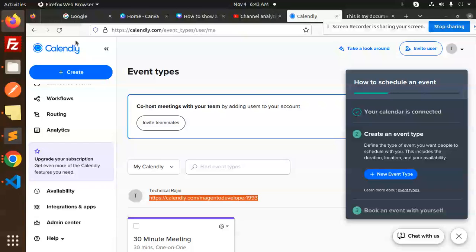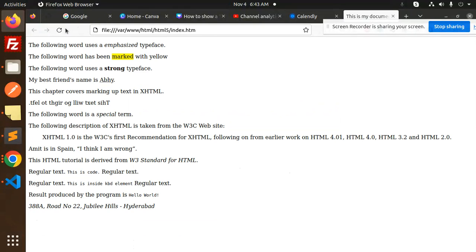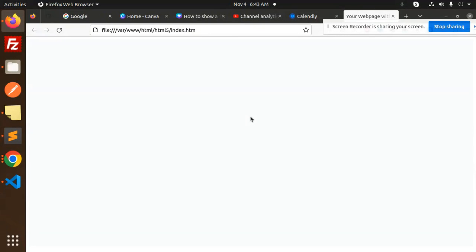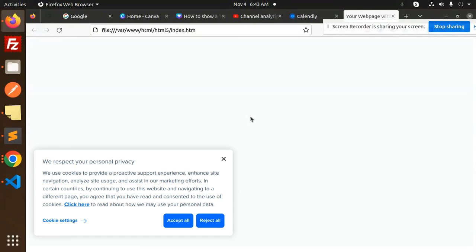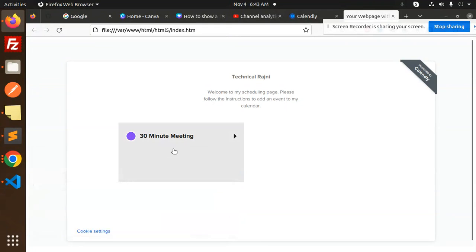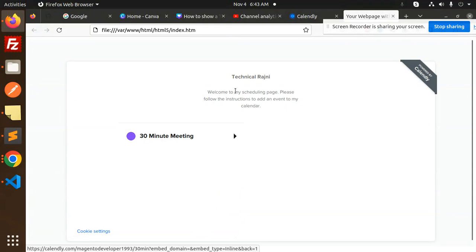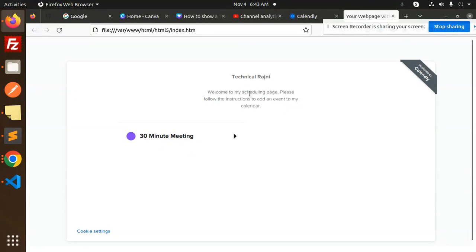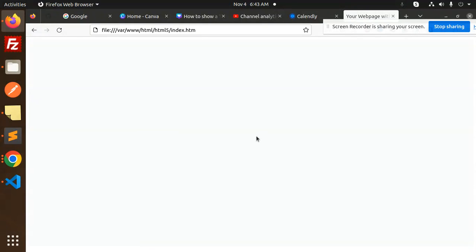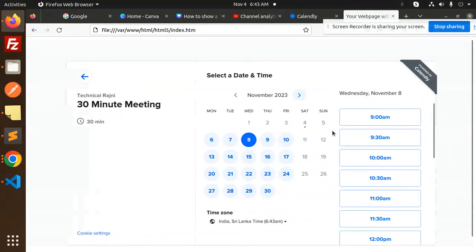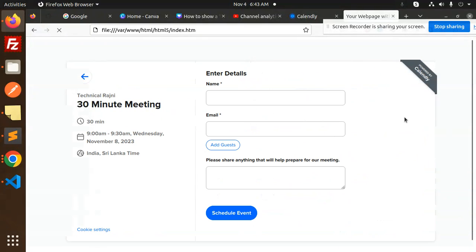Let's try to run. So here you can see that it will come up with the 30 minute meeting. This is Technical Rajni, welcome to my scheduling page. 30 minute meeting. So here we can schedule the meeting. We have to select the date, which time, next.